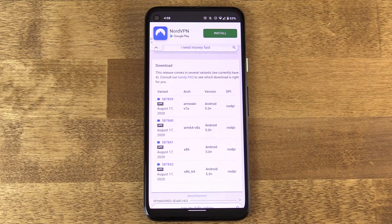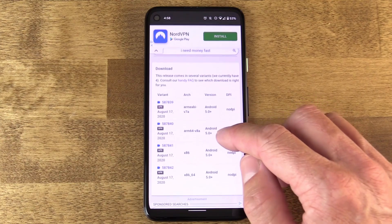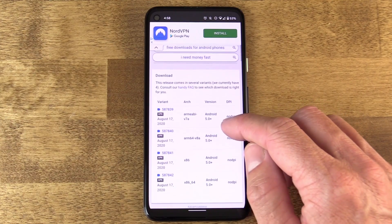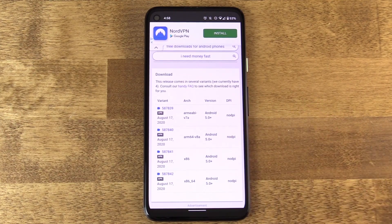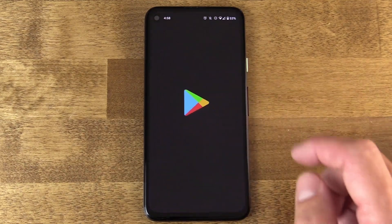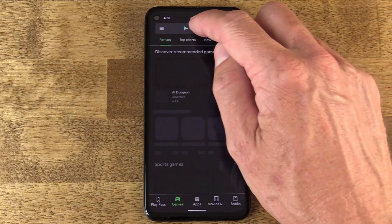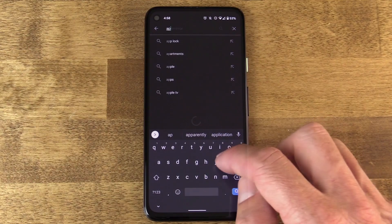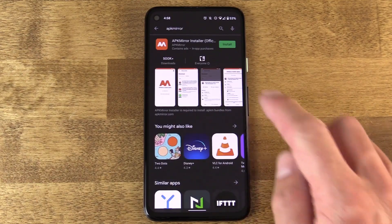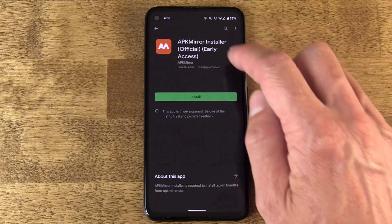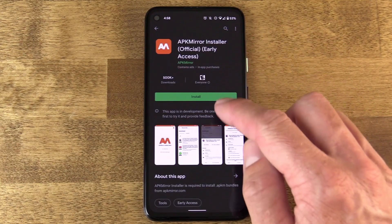APK Mirror has a solution for that. If you go to the Play Store and find the APK Mirror app and install it — note that this app is not a directory of the APK Mirror website. It is merely an installer that knows how to install all different types of APKs. What you'll do is go to the Chrome browser on your device, open up apkmirror.com, and look for the app you want to install.